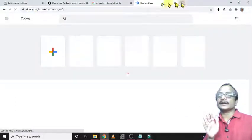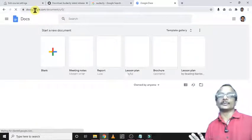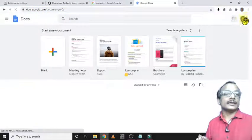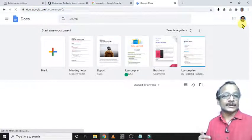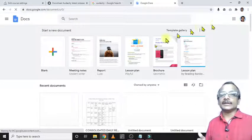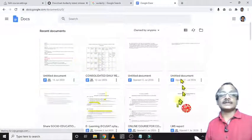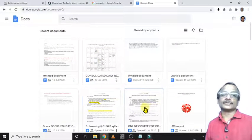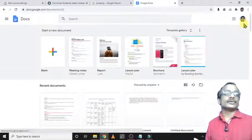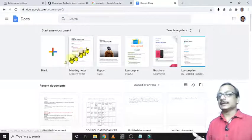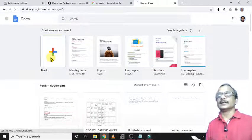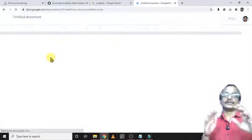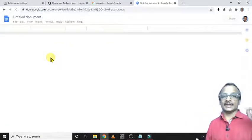Otherwise, you can type the address correctly: docs.google.com. If you are in a signed-in position, you will reach your already created docs. Otherwise, you have to sign in, then click here on blank. You can get a blank document. Here we can practice that voice typing.